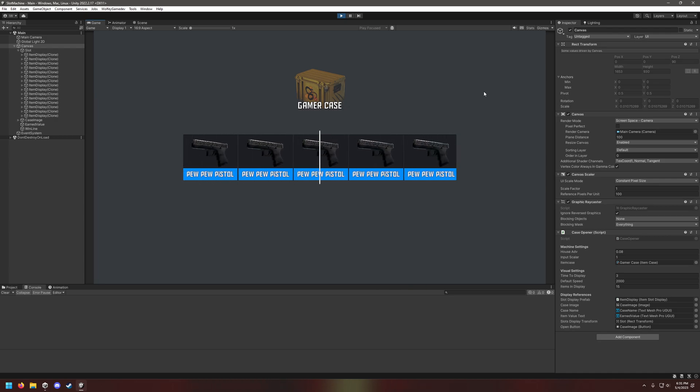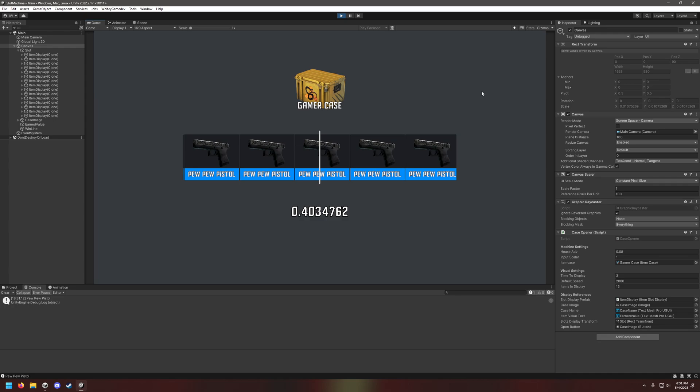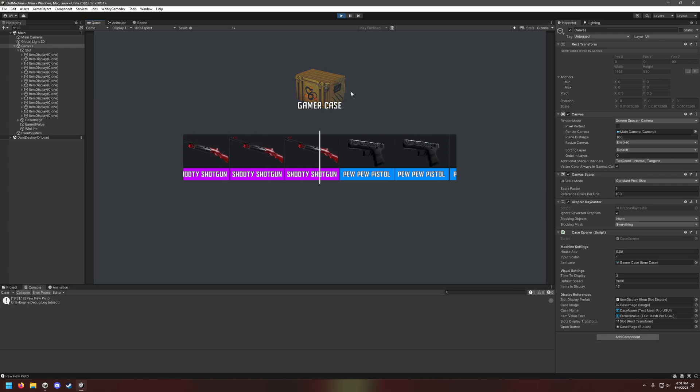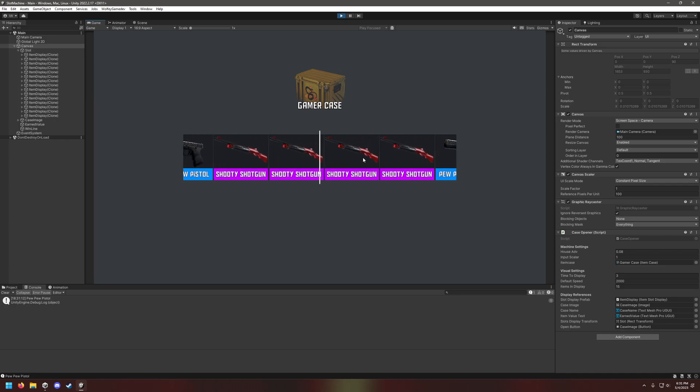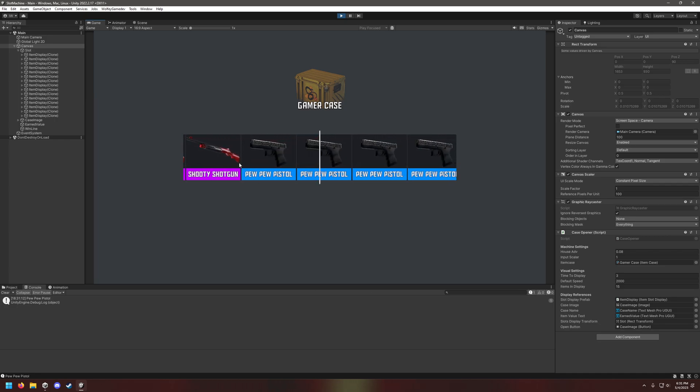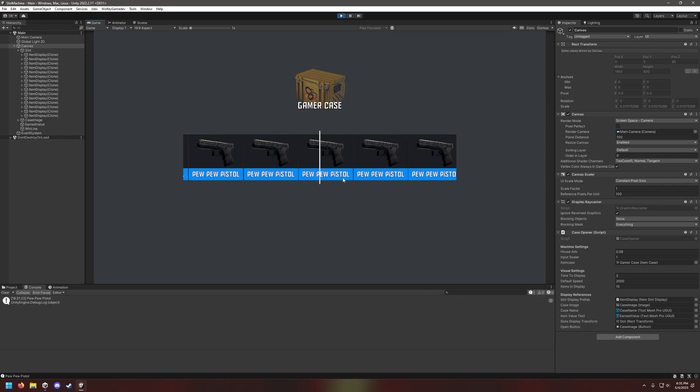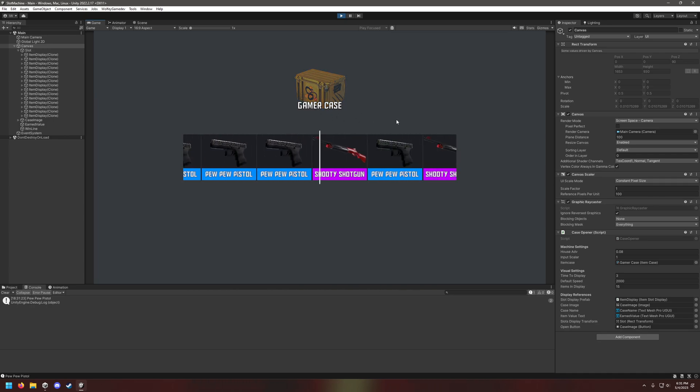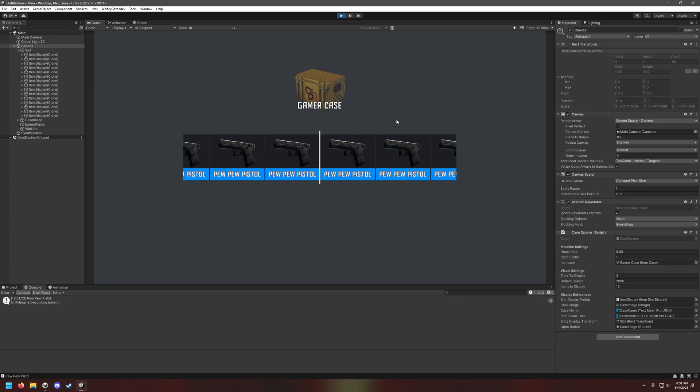Gamer case! I had fun making this. Click the thing, give me the shooty shotgun. Come on, give me the thing. The funny thing is I actually programmed the odds to be the same as CS:GO's.